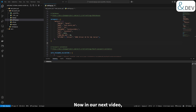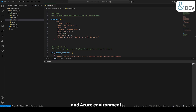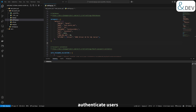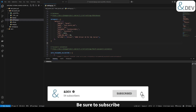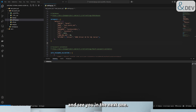In our next video, we are going to dive into authentication using Azure Identity for both local and Azure environments. We'll also show you how to create and use a custom database token class, which will help us authenticate users efficiently across both local and cloud-based environments. Be sure to subscribe so you don't miss it! Thanks for watching, and see you in the next one!